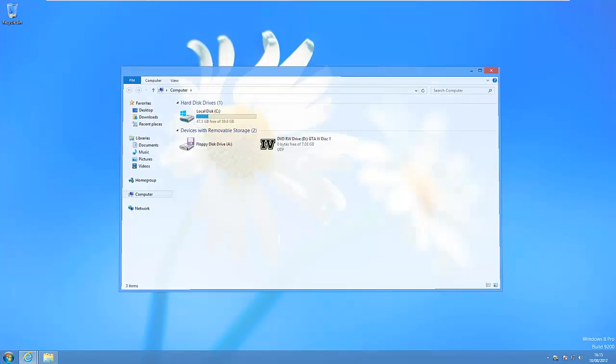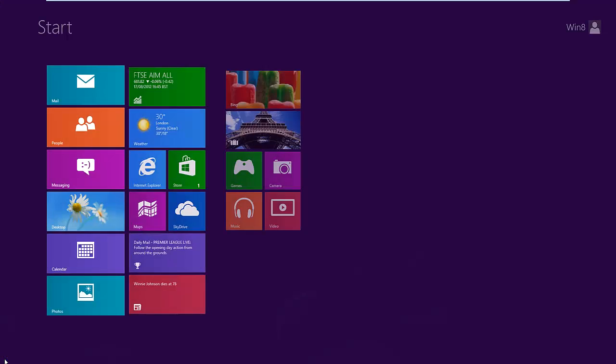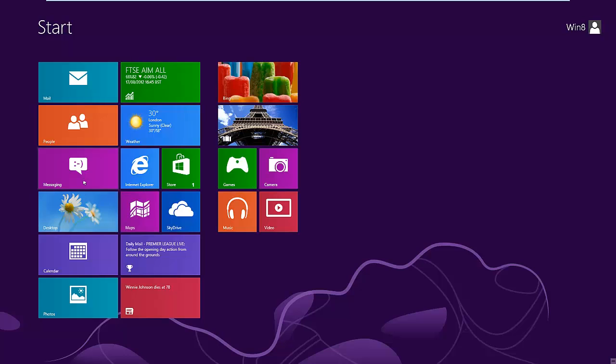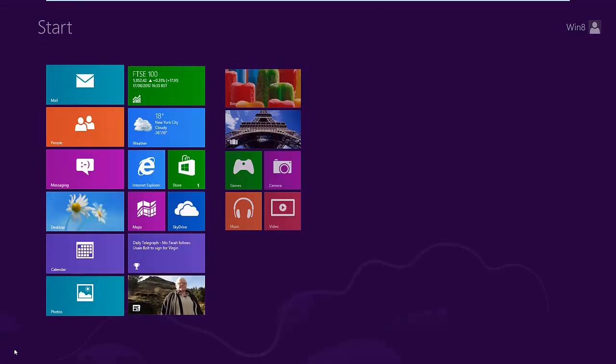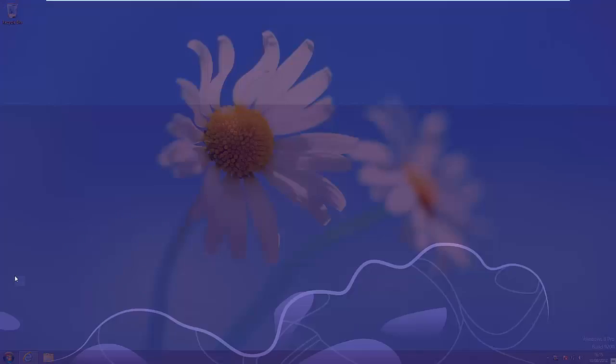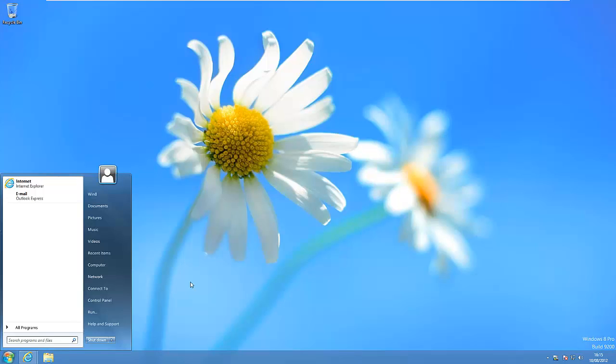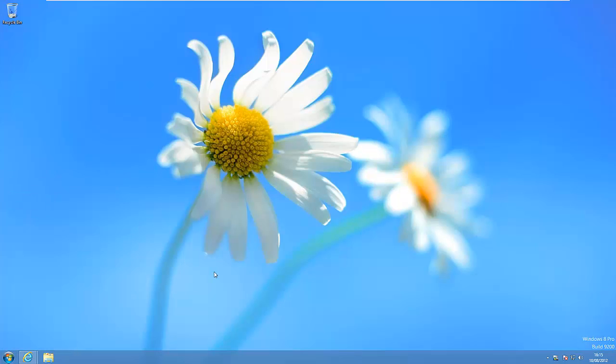We still have the option of going to the Windows 8 start menu if we want and we can also click on the Windows 7 version.